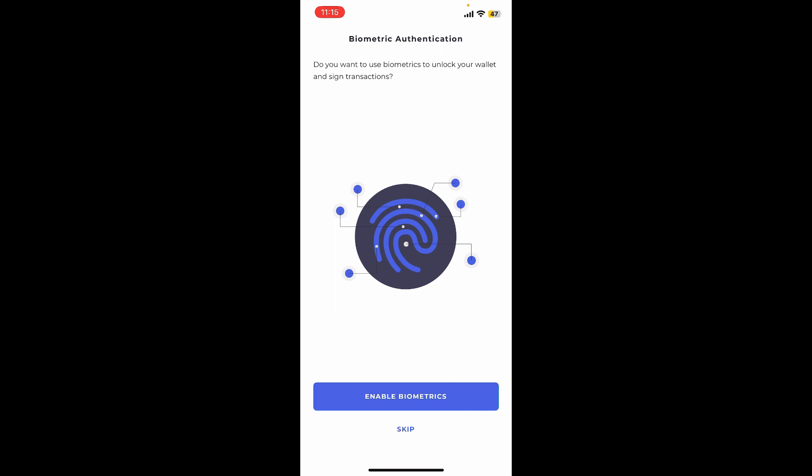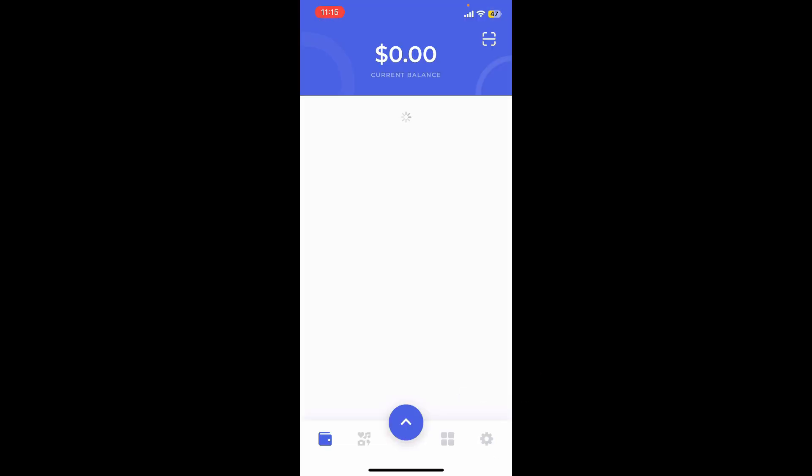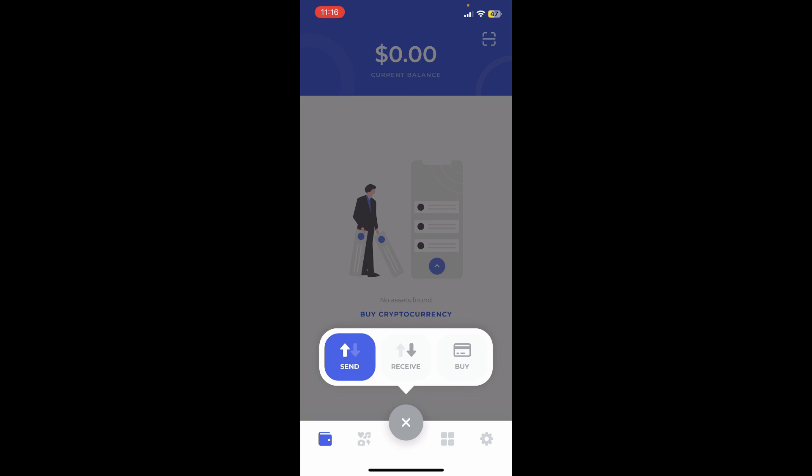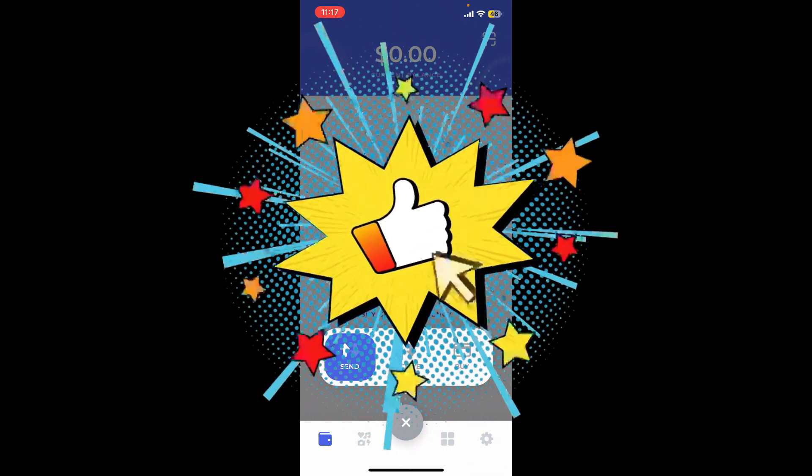If you don't want to do that, you can tap the skip button at the bottom. Within a few seconds, you have successfully created a wallet for Bifrost. You can now store, send, and receive cryptocurrencies from Bifrost Wallet. That is how you can easily sign up for Bifrost. If you found the video helpful, go ahead and give us a thumbs up.